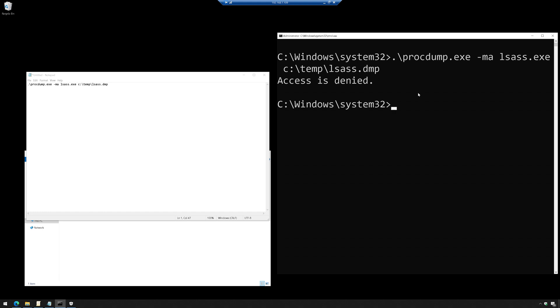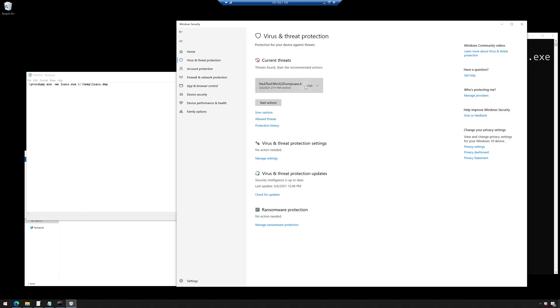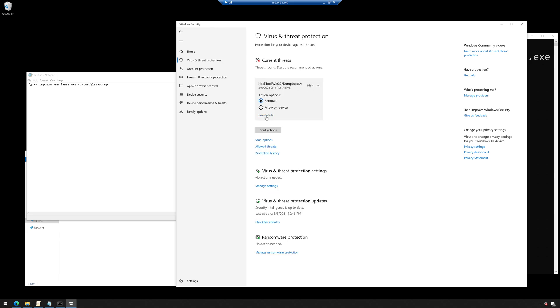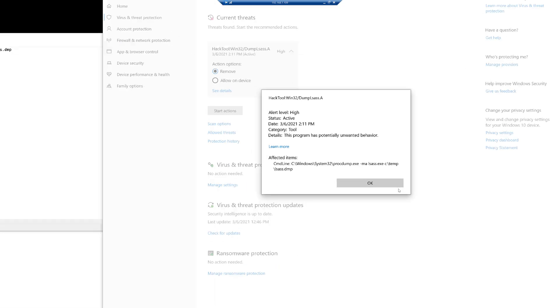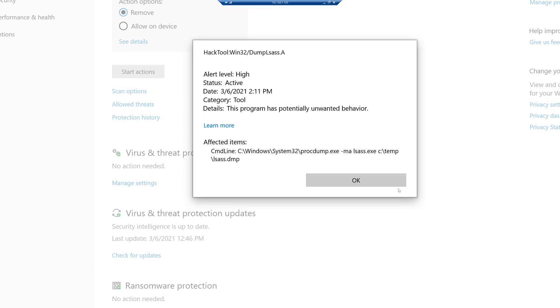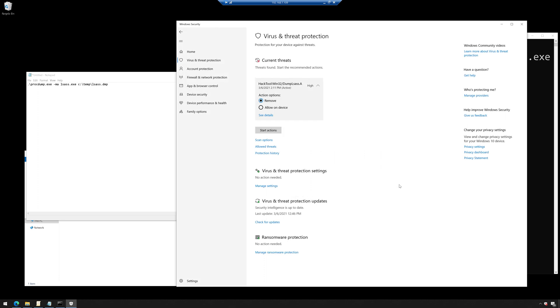And when I try to run it, look at that, access is denied. And then I get another toast notification letting me know that it discovered something suspicious. There we go. This program has potential unwanted behavior, and then it gives me the affected item. So it actually blocked it from dumping that memory to disk.